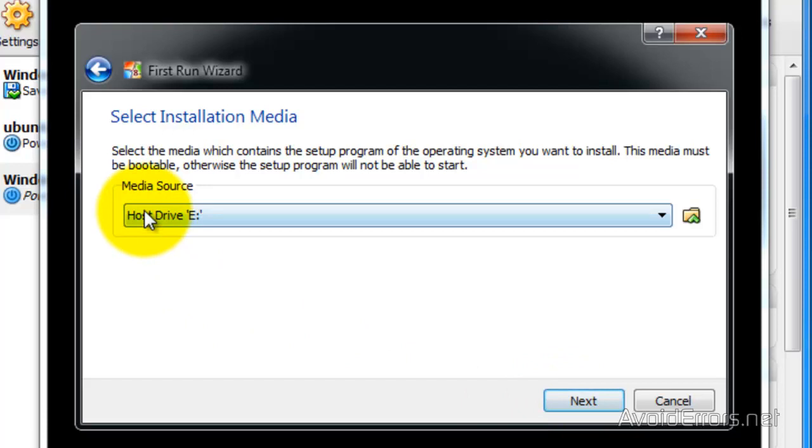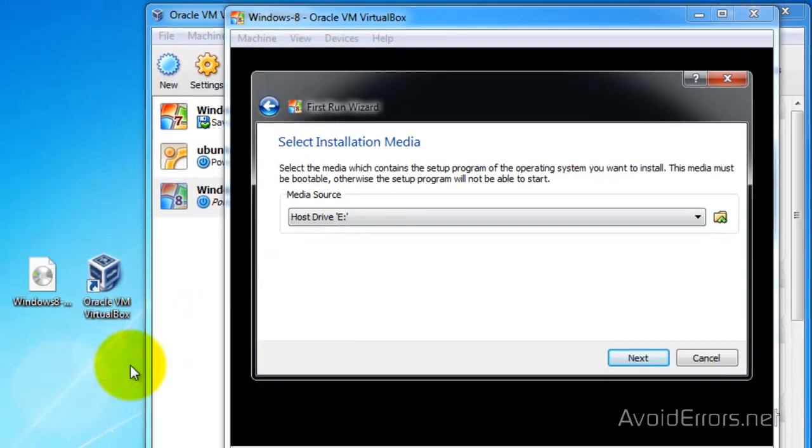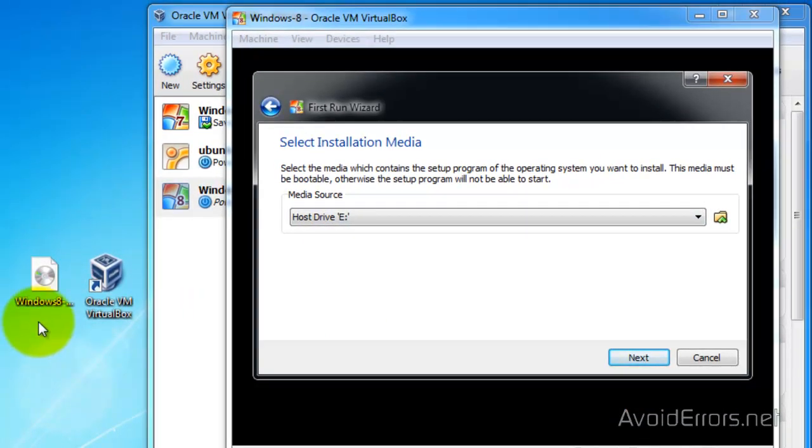And here, select the ISO that we downloaded from Microsoft, the Windows 8.